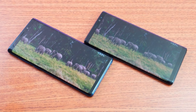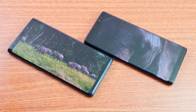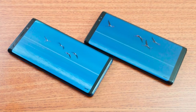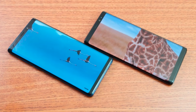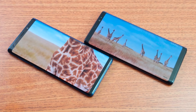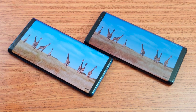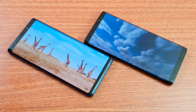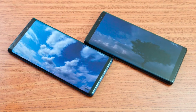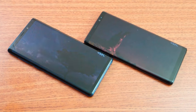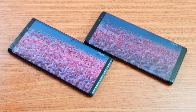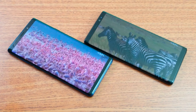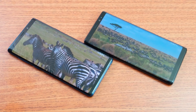The only display difference is the Note 9's slightly bigger 6.4-inch screen versus 6.3 inches on the Note 8. For processors, we have Qualcomm Snapdragon 845 on the Note 9 compared to the 835 from last year in the Note 8, and Adreno 630 versus Adreno 540. Both devices have 6GB of RAM, with 64GB and 128GB storage options. On the back, both have dual 12-megapixel cameras with OIS and 4K video. The front has an 8-megapixel camera shooting 1080p on both.